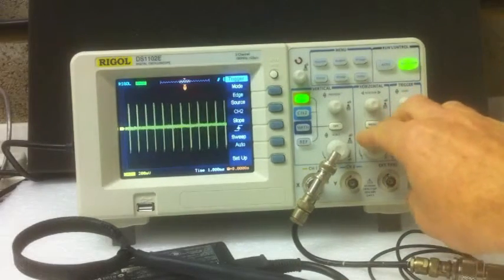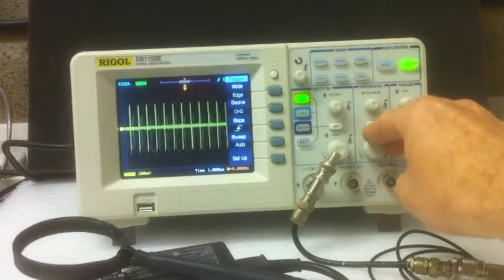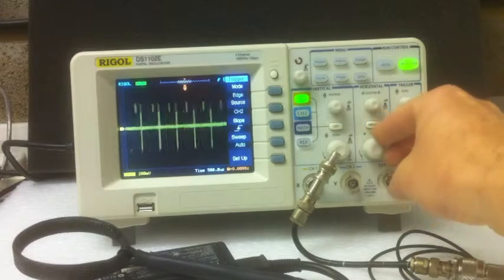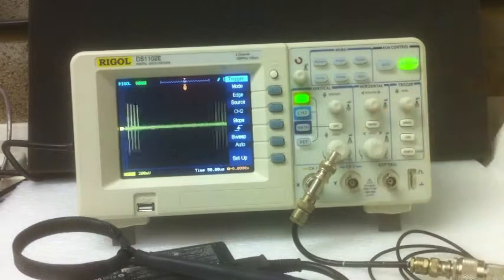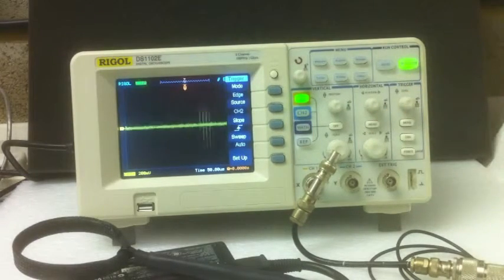So what I'm going to do is wind up the time base because I'd like to have a look at those noise pulses. And immediately you can see we've got a problem.